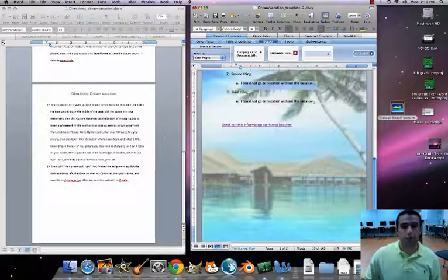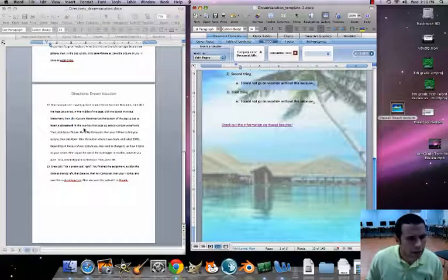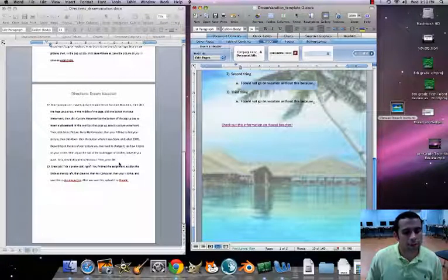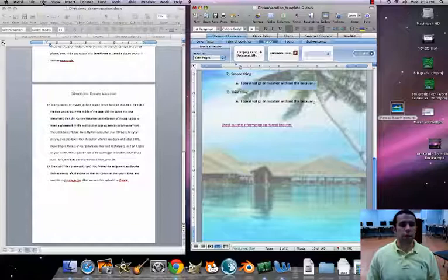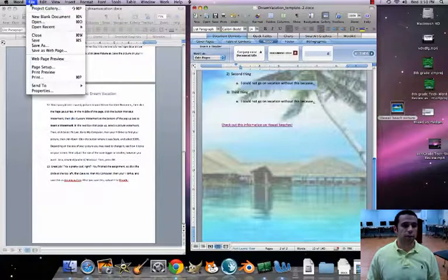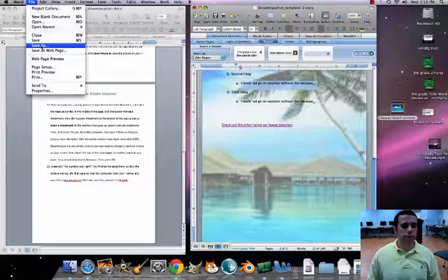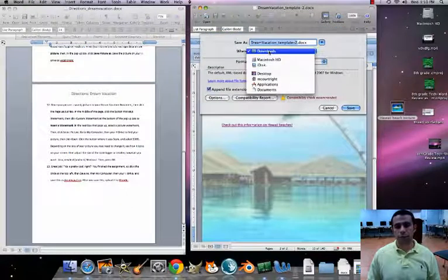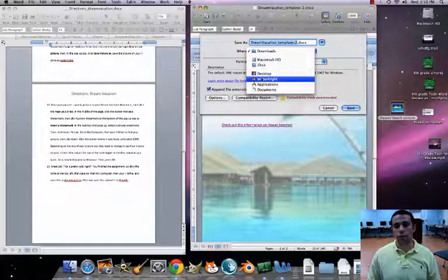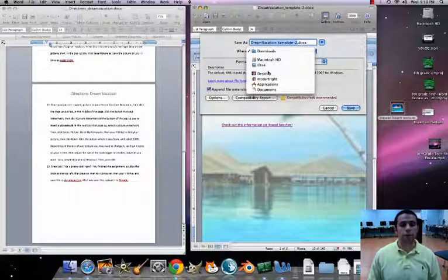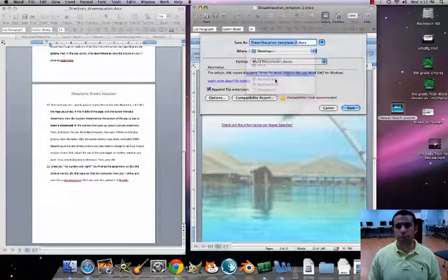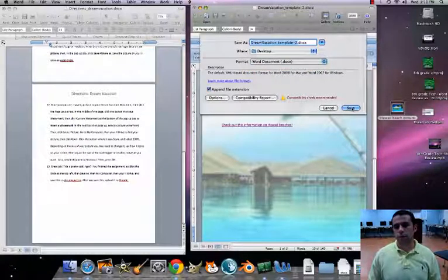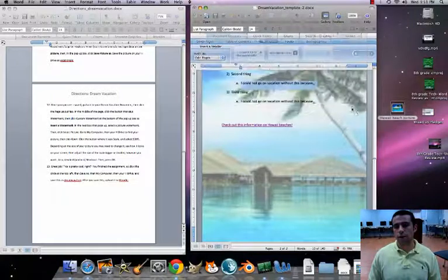Now we want to save this. It looks like we're at the end. Let's save the file — go to File, Save As. You'll save this to your H drive or Desktop. Go to Desktop and hit Save. Excellent.